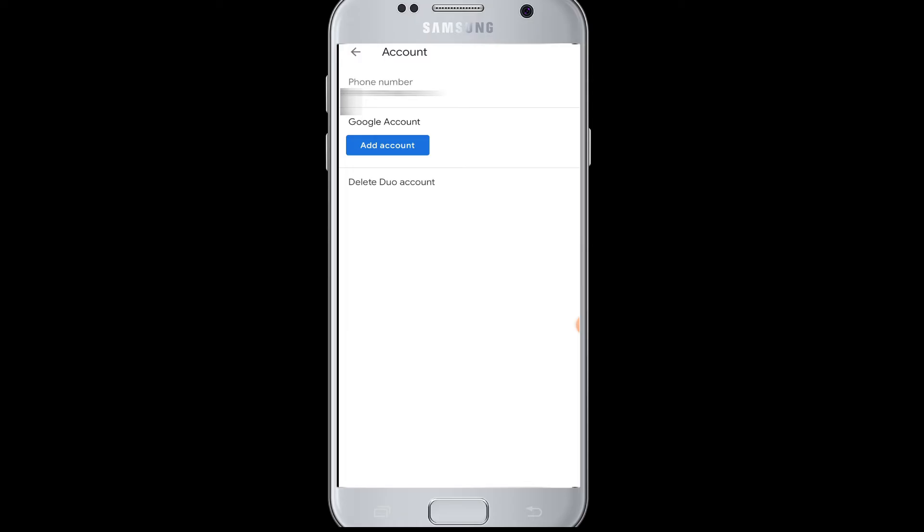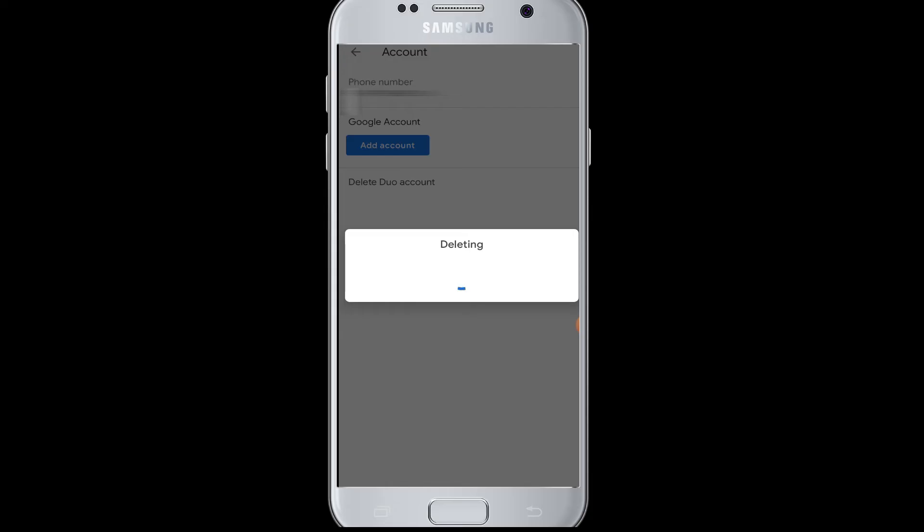Next time you want to log in, you have to again enter your phone number and verify it. Once you delete your Duo account, it will be permanently deleted.